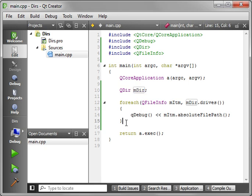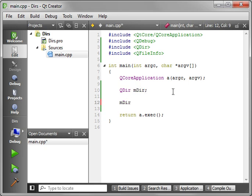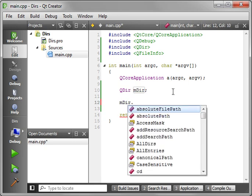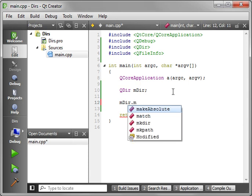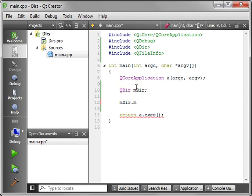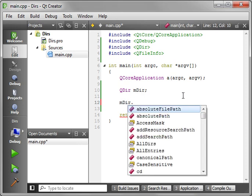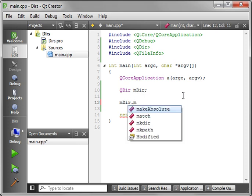The QDir class also has the functionality of being able to do certain things. For example, you can create directories. You can make dir and make path. Now, what's the difference between these two? You know I'm going to tell you to look it up in the help, but I'll explain it. The make dir will make a subdirectory of the current dir, where make path will actually make the folder plus all parent folders that are needed.